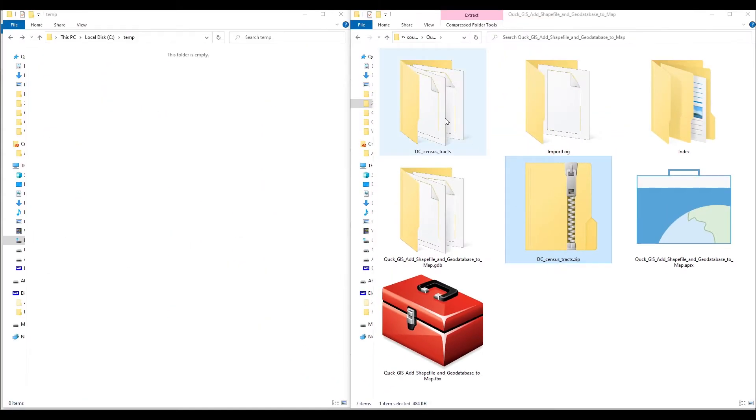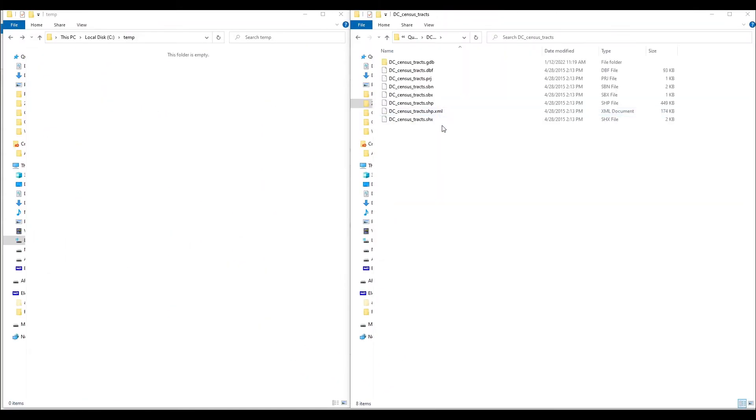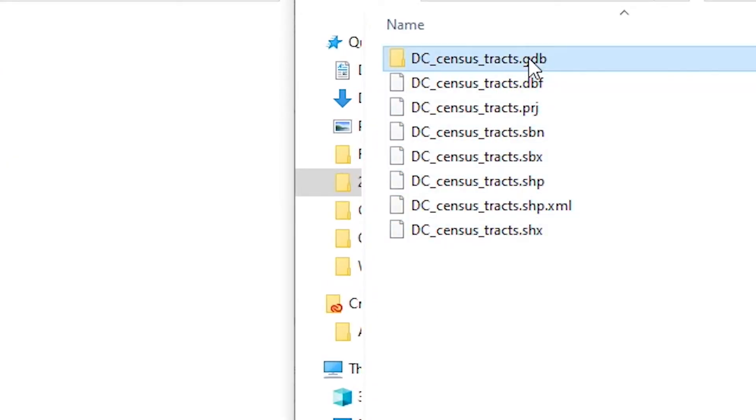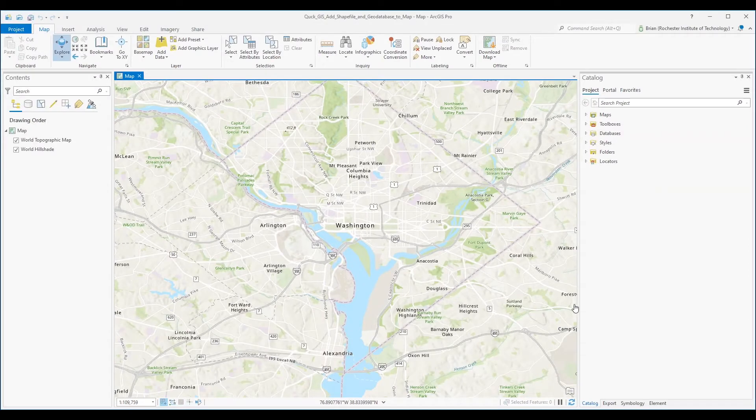Here we see my zip file unzipped with a shapefile and a file geodatabase. You now have several options in ArcGIS Pro to add your shapefile to your map. For example,